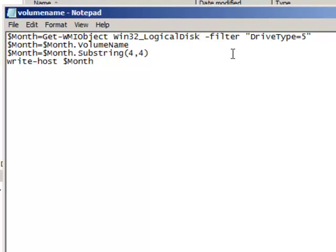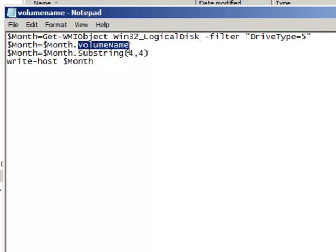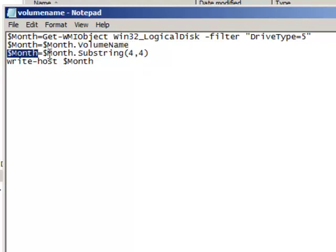And then we want to search for only drives of type 5, which is the DVD CD-ROM removable drive type. And then repopulate it with the volume name property and repopulate the variable again.